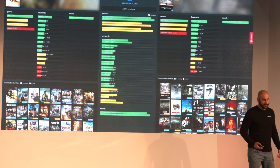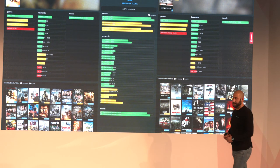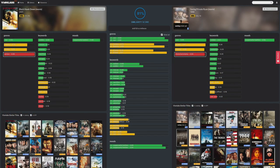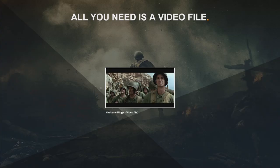Looking at Black Hawk Down and Saving Private Ryan in the data: the green values show what's very similar between the two movies, yellow shows similar keywords but with different values, and red shows where they differ. You can see that Black Hawk Down is a pure action movie and Saving Private Ryan is more of a historical drama. One has a higher drama value, the other a higher intensity value — and this is all purely automated by AI.